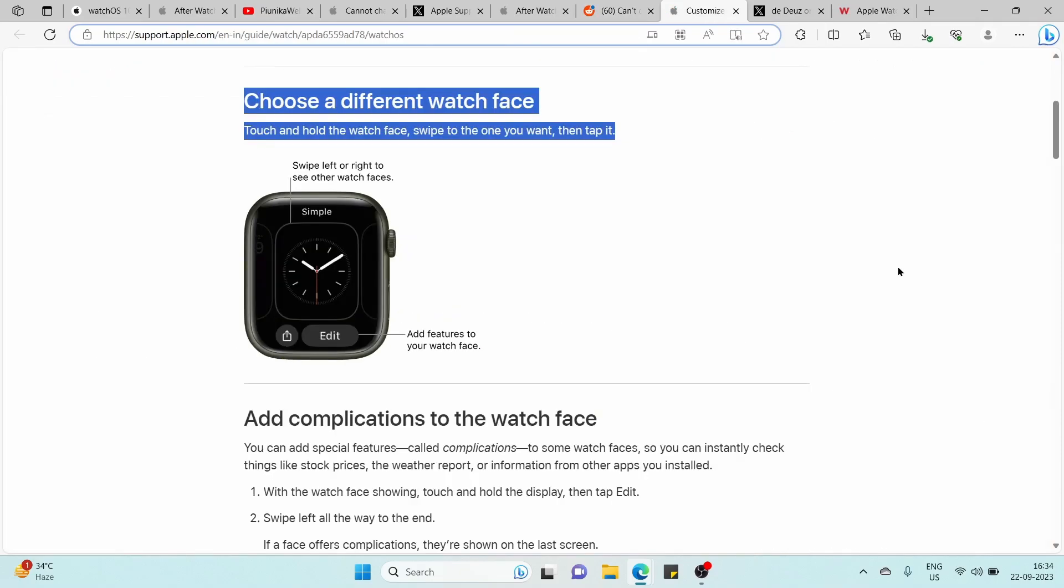If you are one of the users struggling with the new watch face change process, you can check out the information provided in the official Apple Watch user guide. According to it,